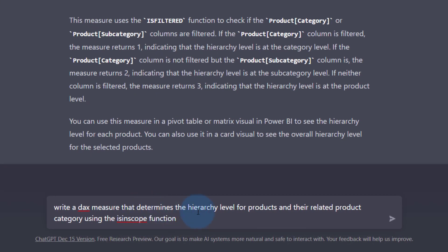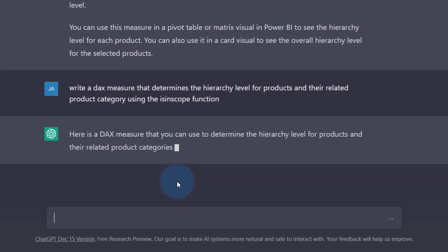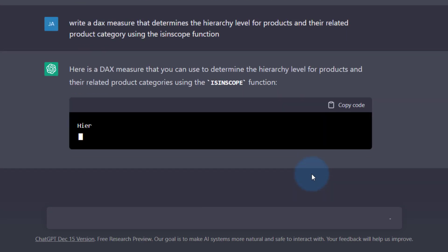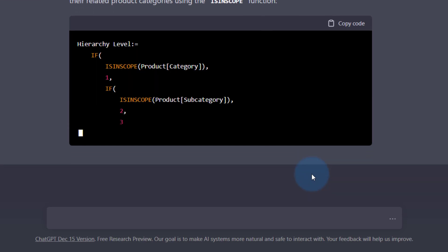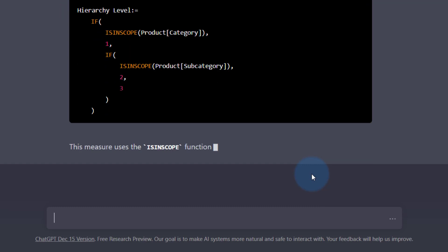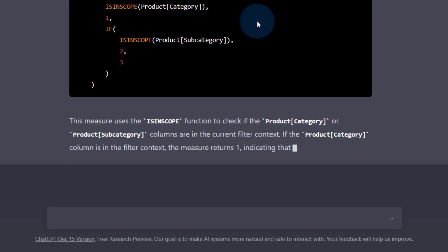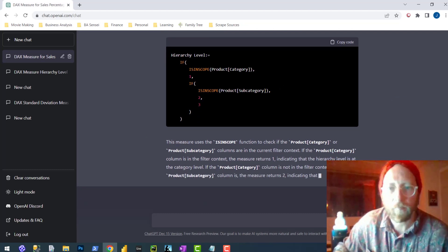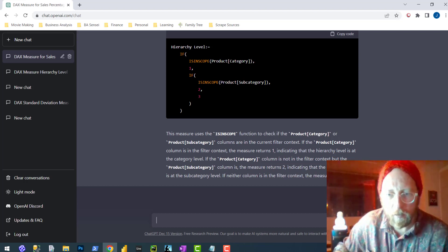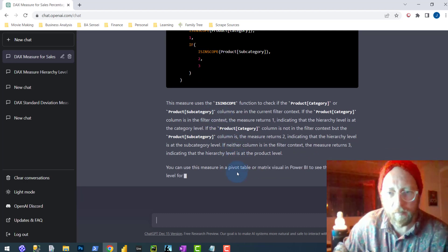Now I'm going to try another one — I'm going to ask it to give me all of that but use the ISINSCOPE function, which I use in my solution. I just want to see how it uses that. This tool is incredible. I'm definitely going to start using it in my code to compare things and maybe get better ideas for solutions. It's not going to work with ISINSCOPE as expected, since it doesn't really have access to my data model, so I need to modify this to fit. What I like is the explanation it gives you — it's very interesting.